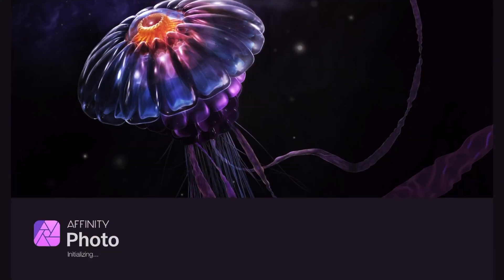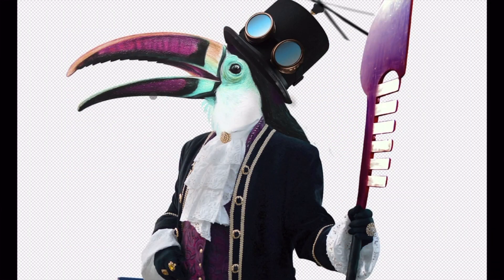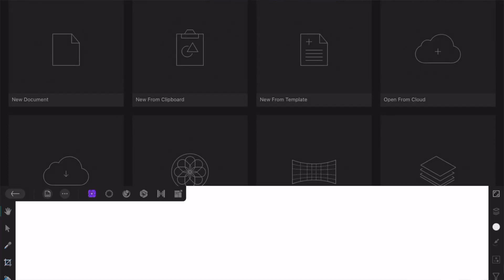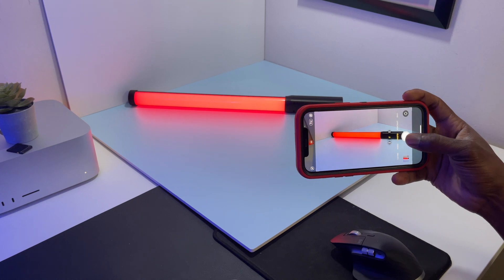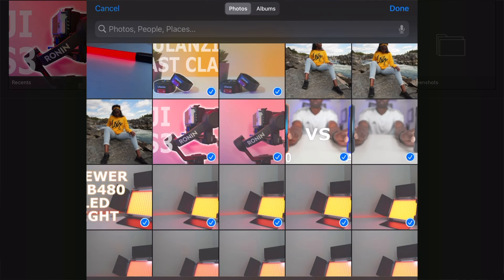Most beginners are on a budget, and Affinity Photo is a one-time purchase on Mac, PC, and iPad, with the iPad version being the cheapest. As you can see here, it's pretty simple to just open the app and import your photos from the iPad photo library and start editing. Most beginners will use their smartphone to take their thumbnail picture — in my case I took the photo with my smartphone and AirDropped it to my iPad, and I was able to import the photo and start editing with no problems.